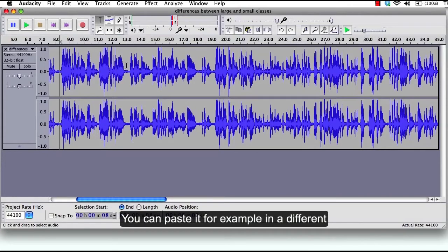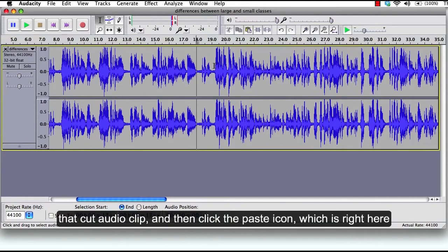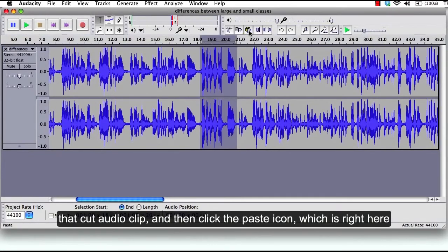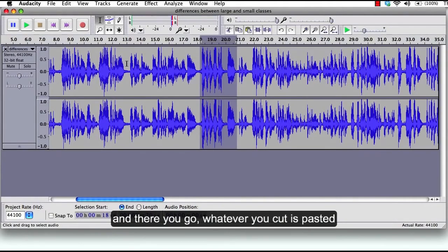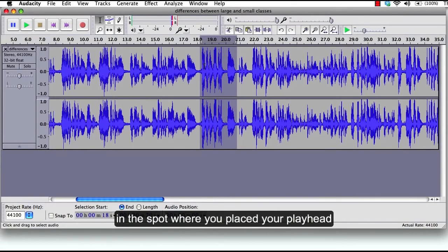You can paste it, for example, in a different section by locating your playhead in the area that you want to paste that cut audio clip, and then click the paste icon, which is right here. And there you go. Whatever you cut is pasted in the spot where you place your playhead.